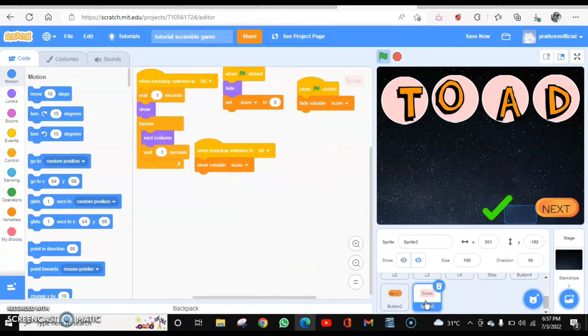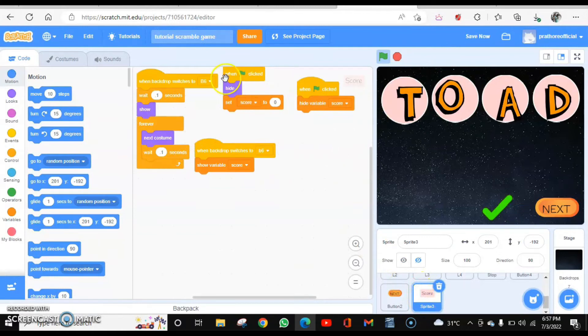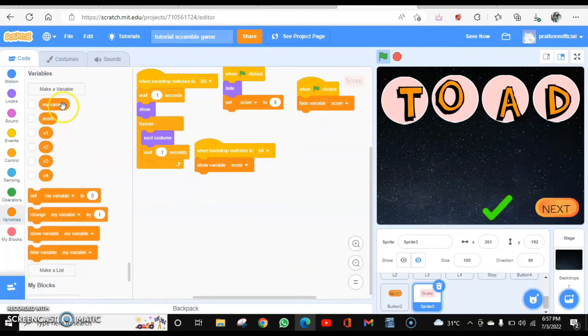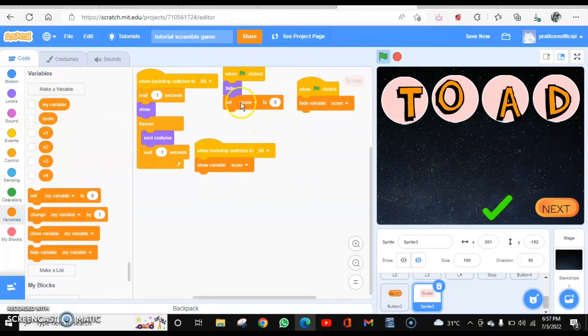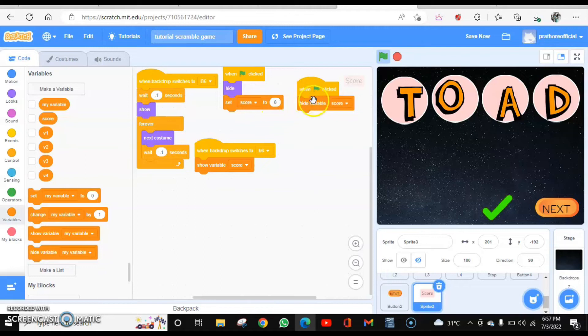How to do that? I have created a sprite score. This should be hidden when I click on the flag. Then I have created a variable score over here which I'm hiding, and it should be set to zero when the flag is clicked. Hide the variable score.